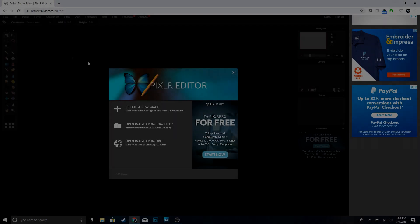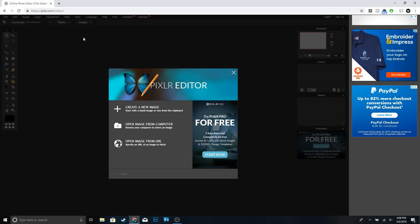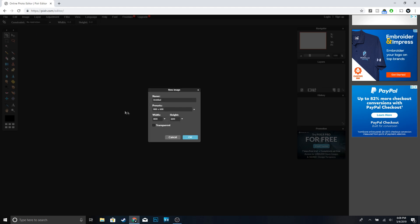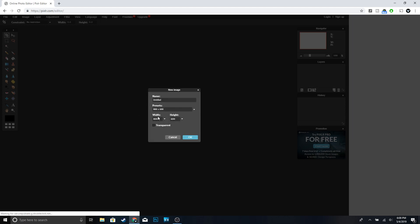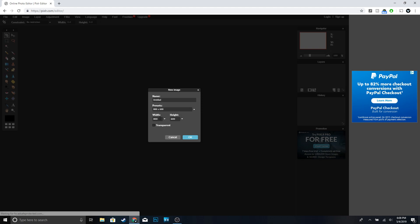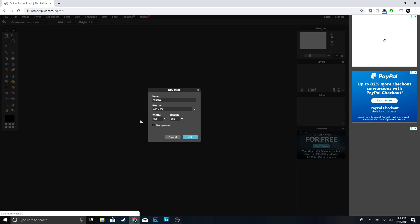Alright guys, so the first thing you want to do is go to pixlr.com — I'm gonna leave the link in the description. Once you're here go ahead and click on 'Create a New Image'. For the width and height we're gonna do 2560 by 1440.